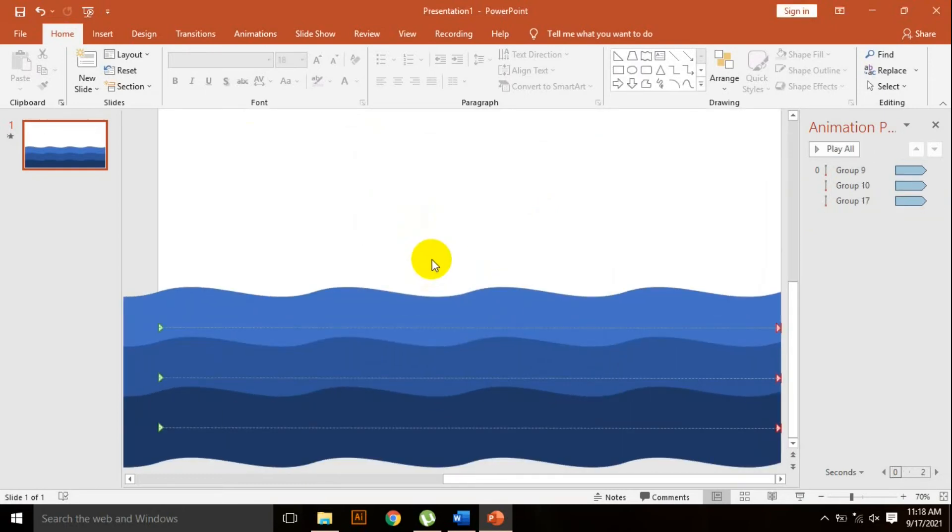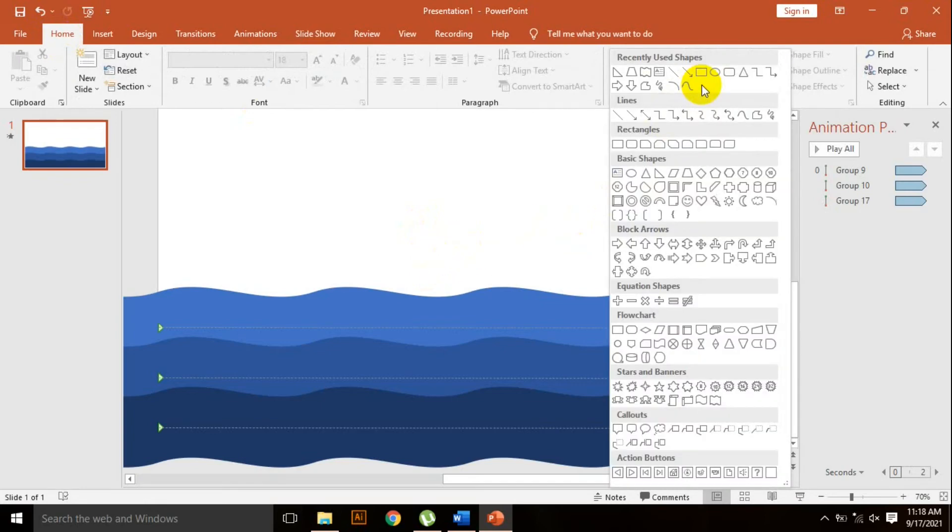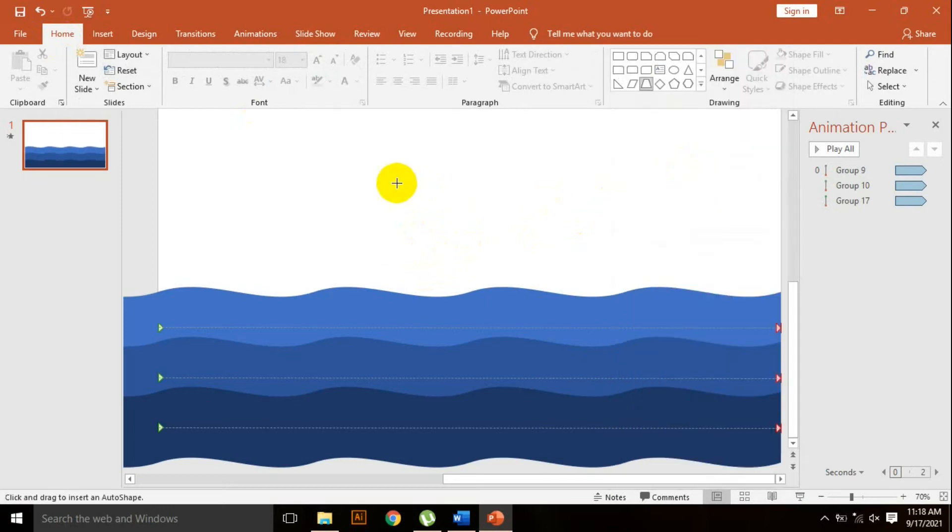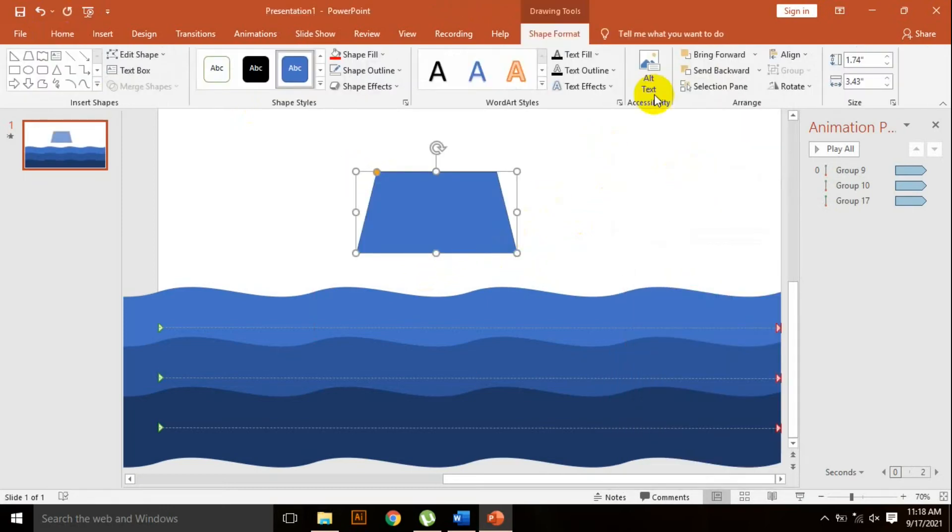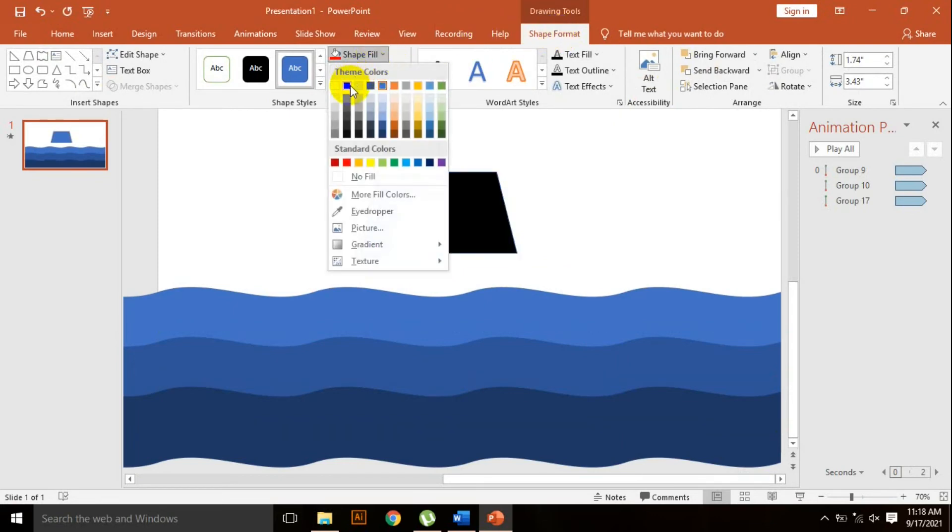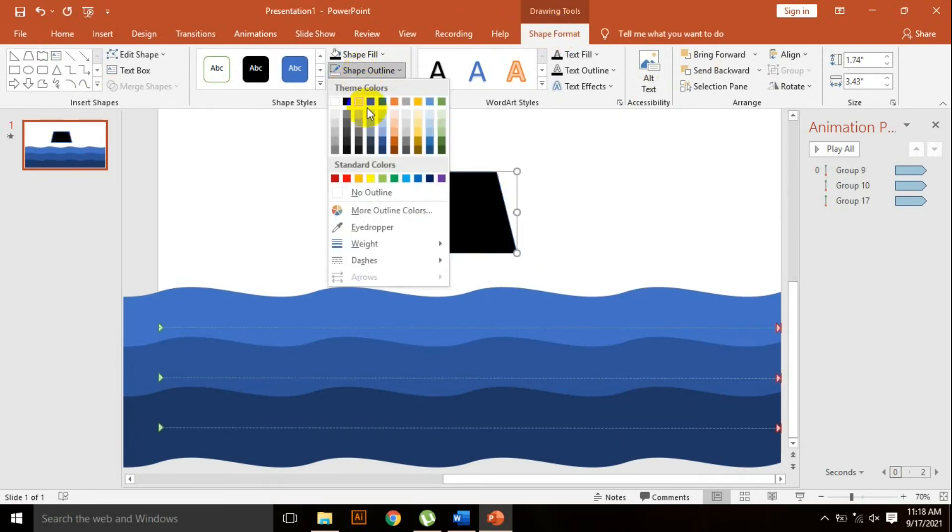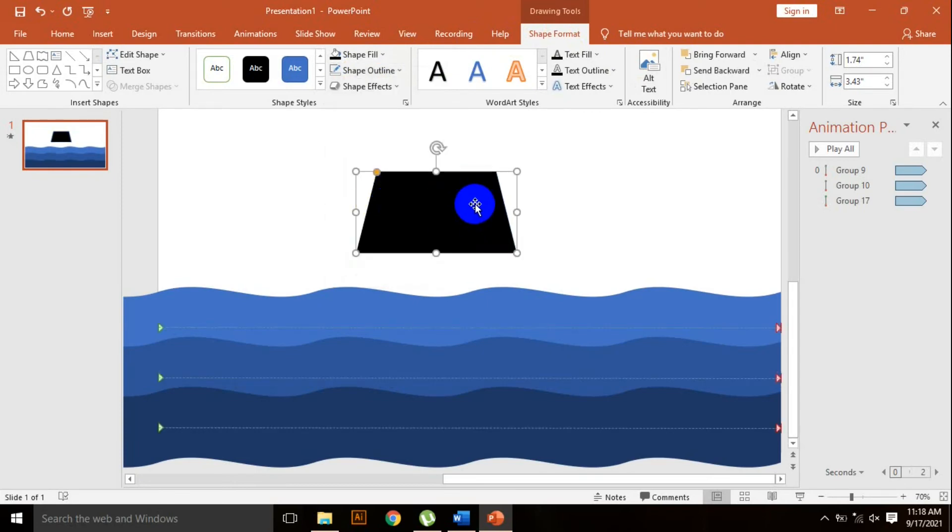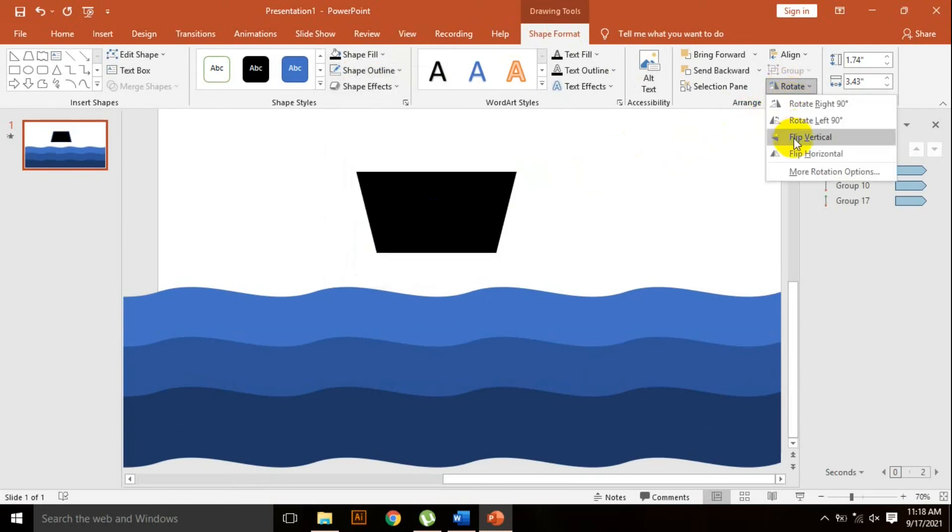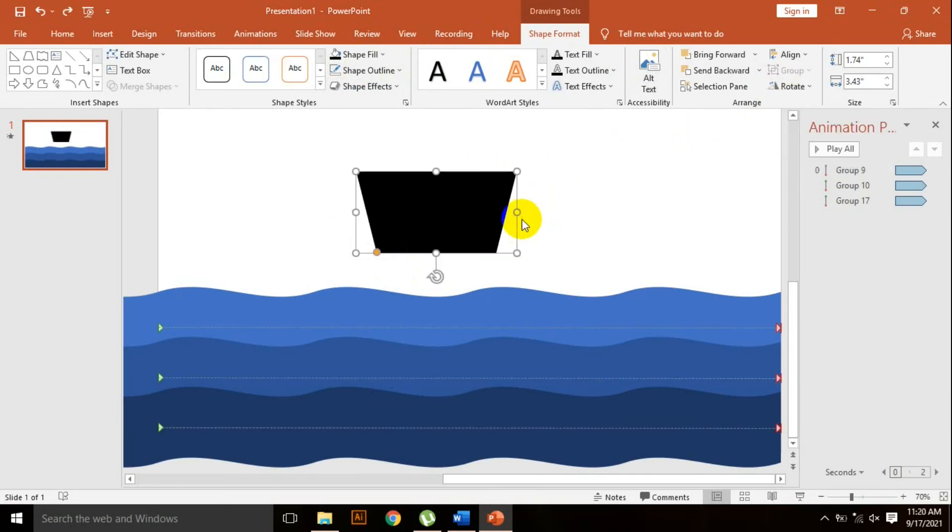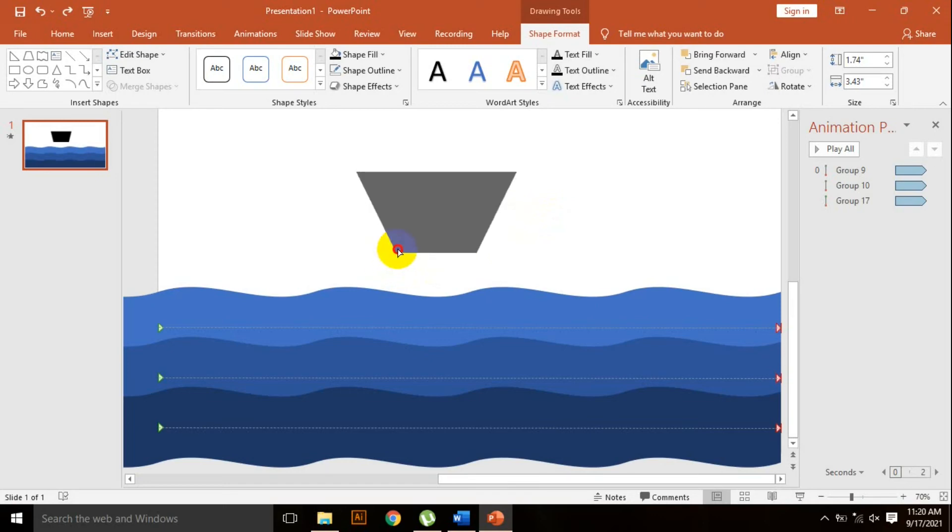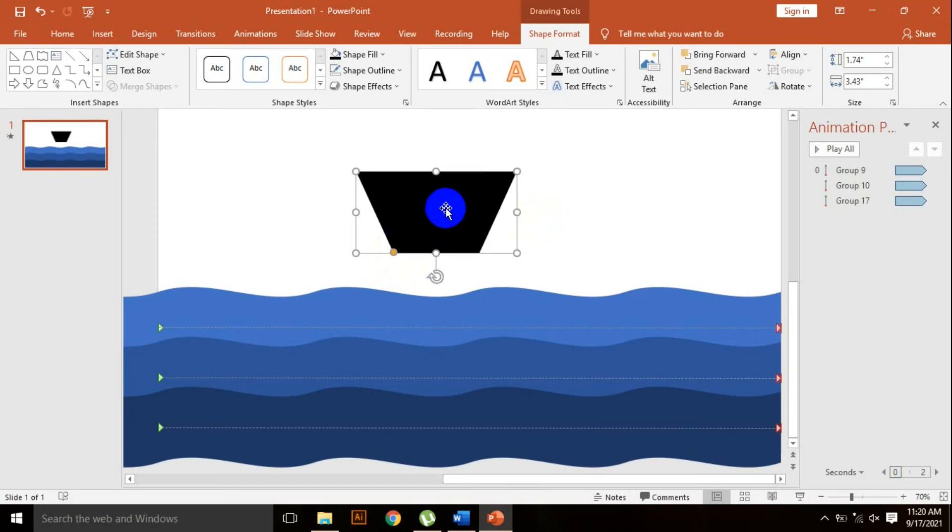Now I need another shape. Go to shapes and pick the trapezoid shape. Click and drag here. Go to shape format, shape fill, change the color, shape outline, no outline. Rotate, flip vertical. Pick that point to resize it a little bit and place here.